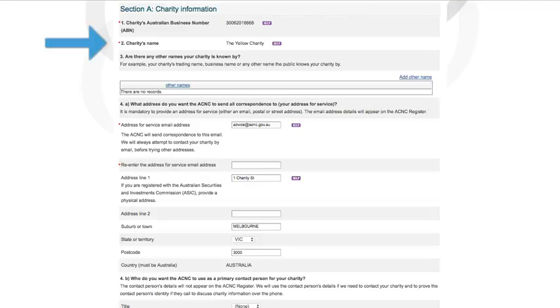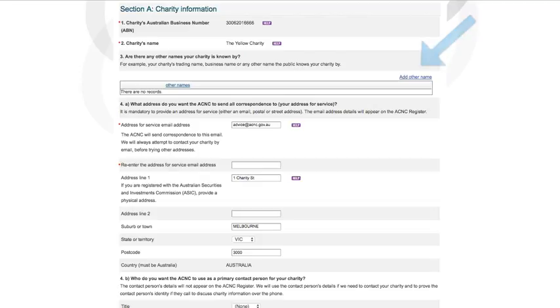If your charity is known by any names other than those that appear in Question 2, such as a trading name or acronym, you can click the Add Other Name link to add them to your record at Question 3.